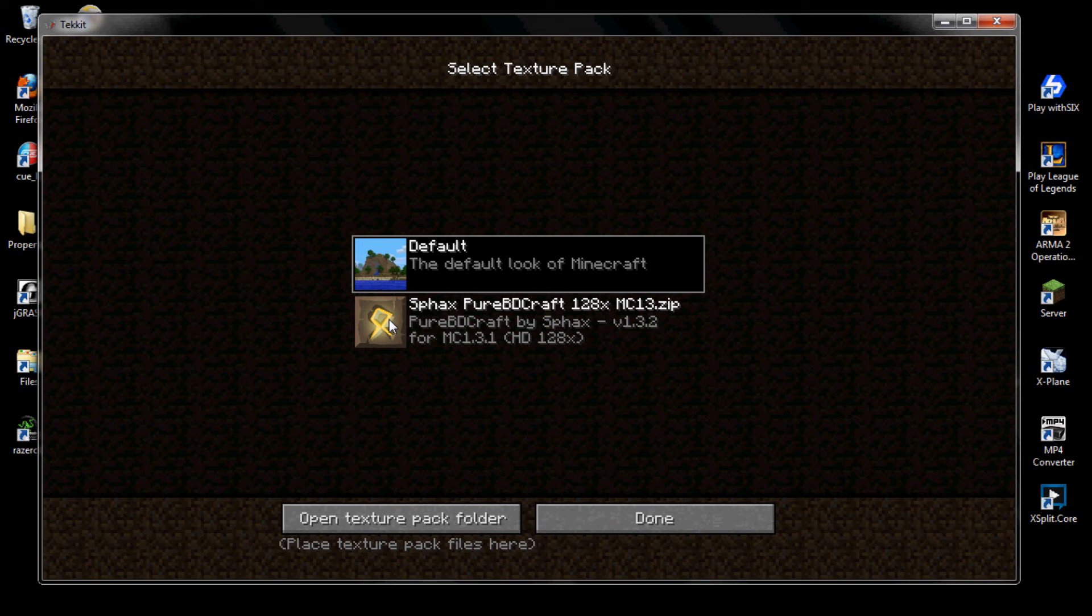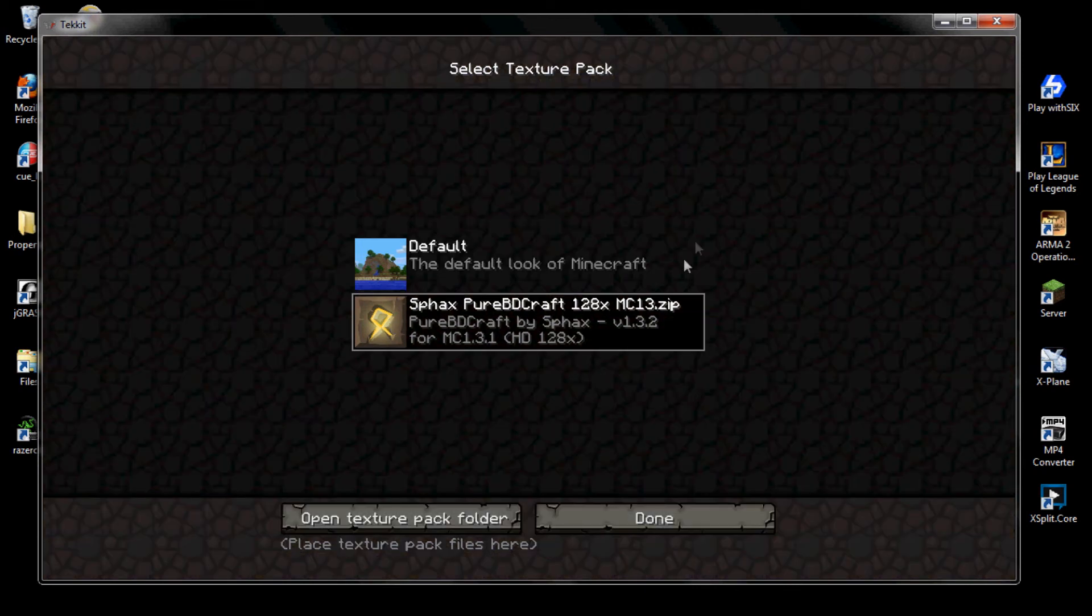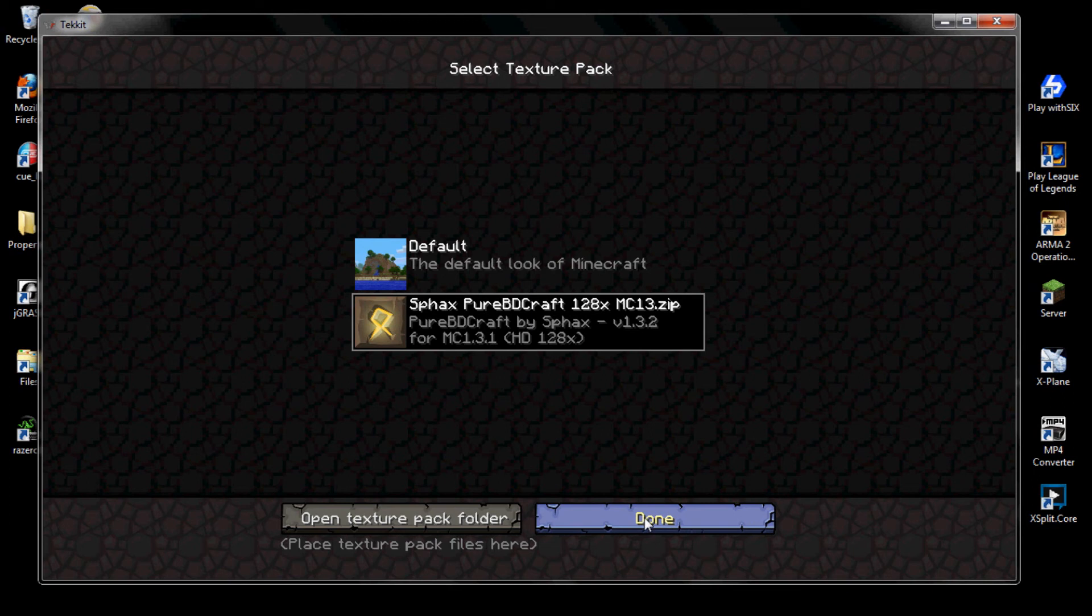It might take a little while for it to register. Then you click done, and the same thing here might take a couple seconds.